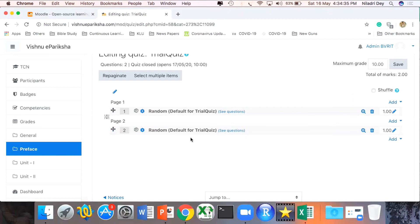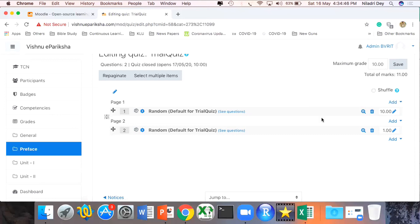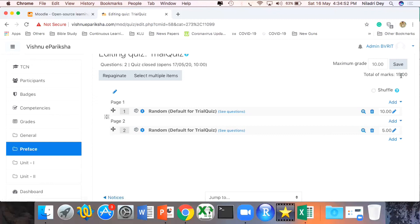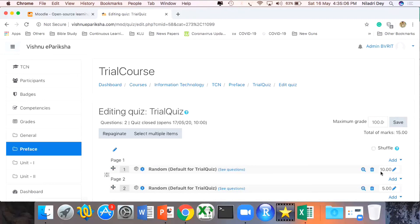Now I can see that two questions will be loaded randomly for every single participant. For each question I can set how many marks to allocate — for the first one I give 10 marks, for the second 5 marks, making this test 15 marks total. Most grading systems are out of 50, 70, or 100, so I can set the maximum grade to 100. What happens then is: if the participant gets one question right — 10 out of 15 — it will be automatically scaled up out of 100. All these things are taken care of in Moodle.